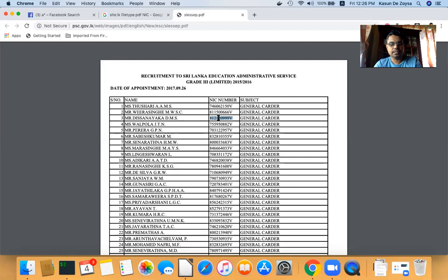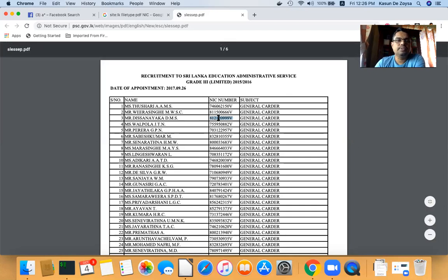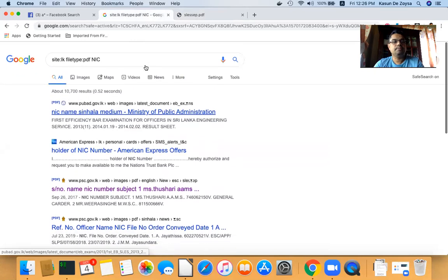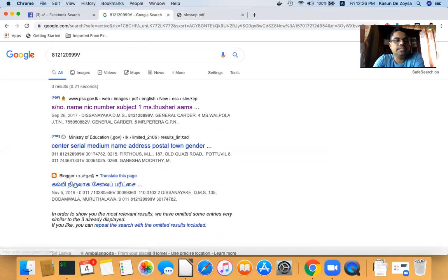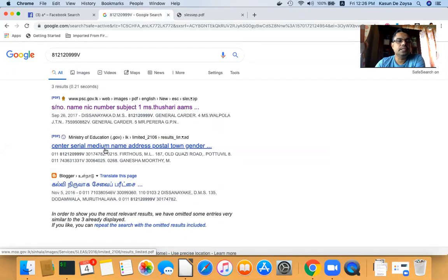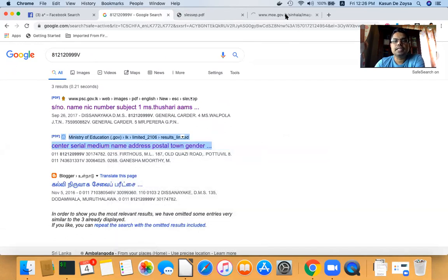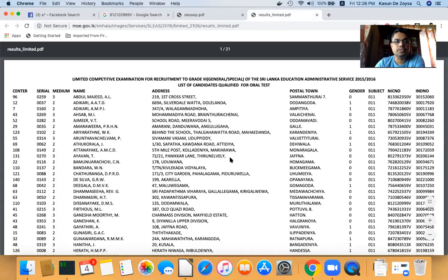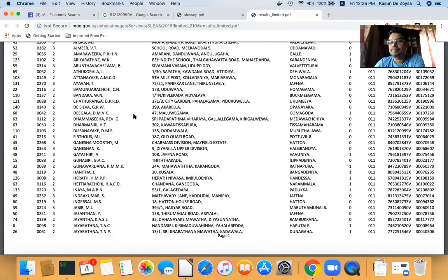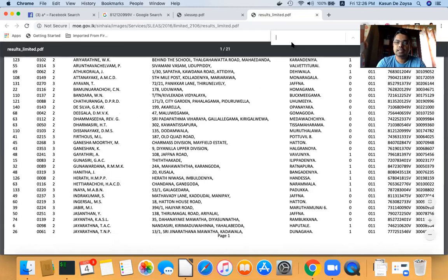By using those national ID numbers, we can find further information about a person. I'll randomly select one of these numbers and try to find out more details about that person — maybe their address. I search for the ID number and get some other PDF documents where that number may appear.